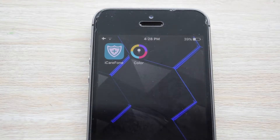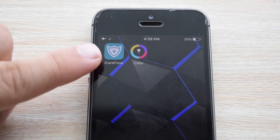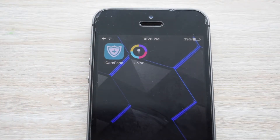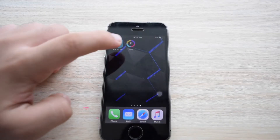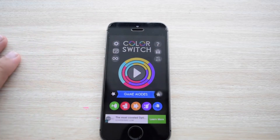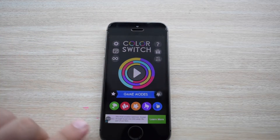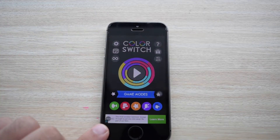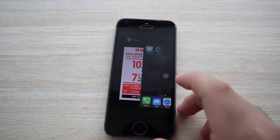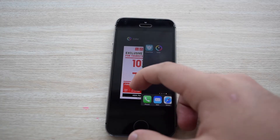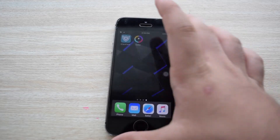So iCareFone is done installing and I also have Color Switch right there. If I just open it up, you'll see there's an ad at the bottom. I'll just be double-clicking the home button and closing this app.